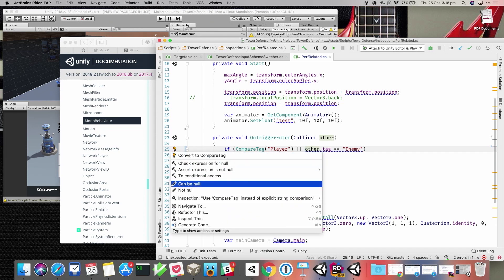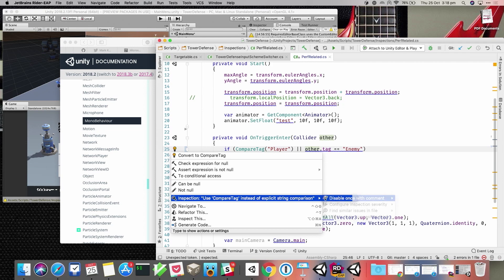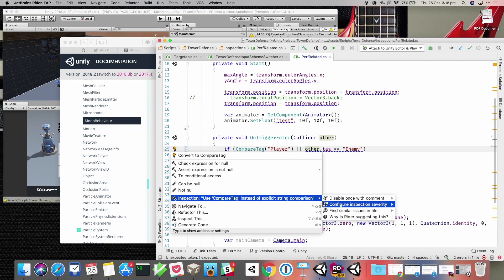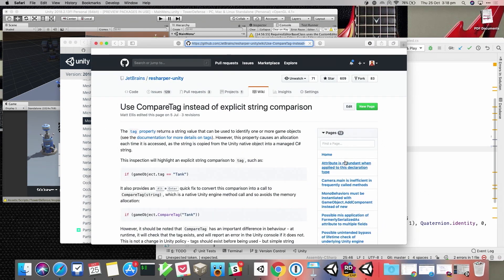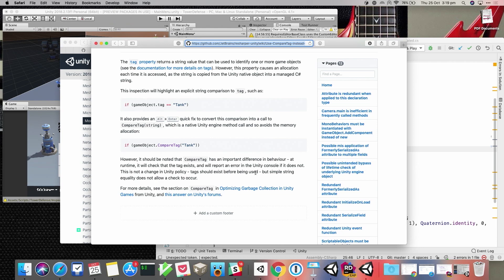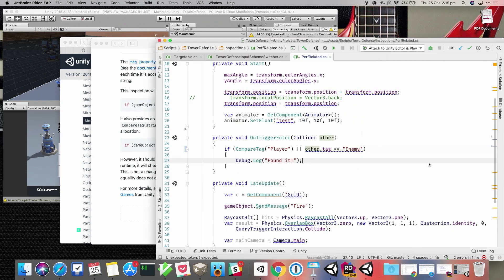What's also useful is that if you do Alt+Enter and go to the inspections menu, you can disable an inspection or change the severity of a warning. But one of the nice things is 'Why is Rider suggesting this?' — selecting that opens a web page with an explanation of what's going on. We're not just blindly nagging you to change something; we're giving you qualified advice with the reasons behind the inspection, linking to Unity documentation and Unity blog posts.